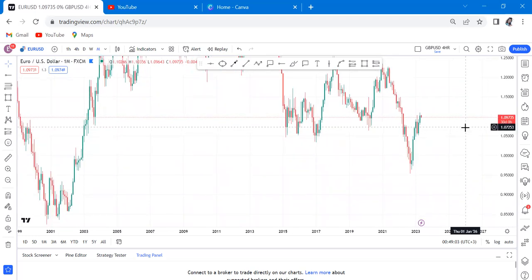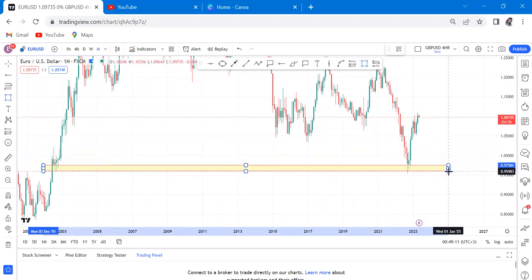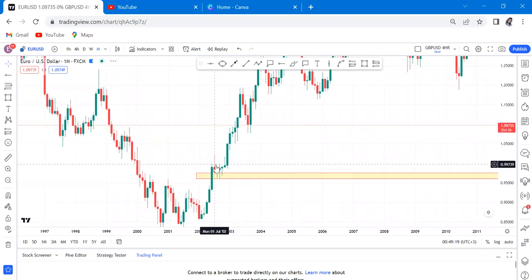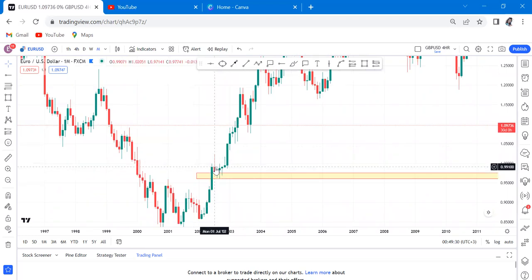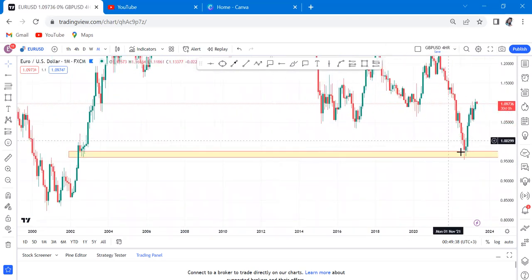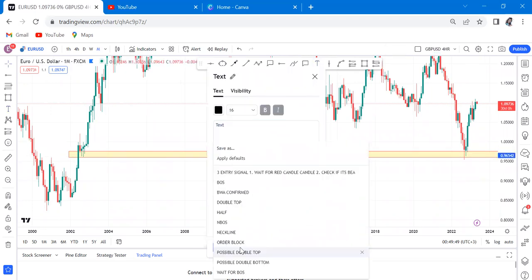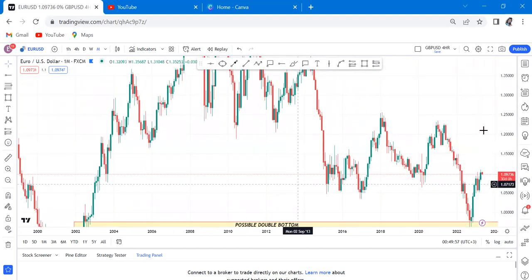When I was doing the monthly time frame, I got to understand that we have a possible double bottom, and this is a one-candle double bottom. This one-candle support is very powerful in the market — whenever you see it, know it is the footprint of the banks and institutional big boys. This is where they place their orders, and you can see the market came back and tapped those orders.